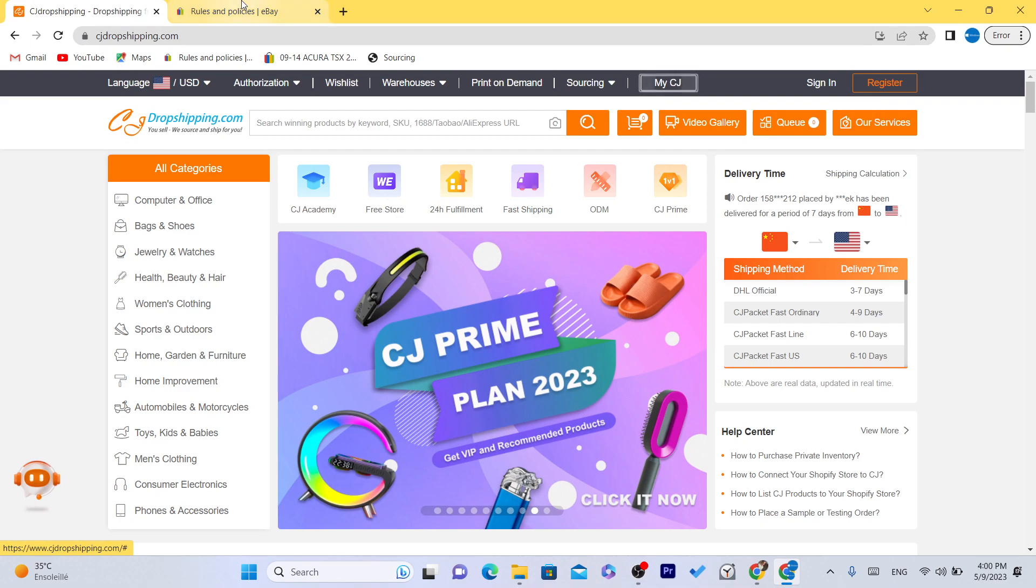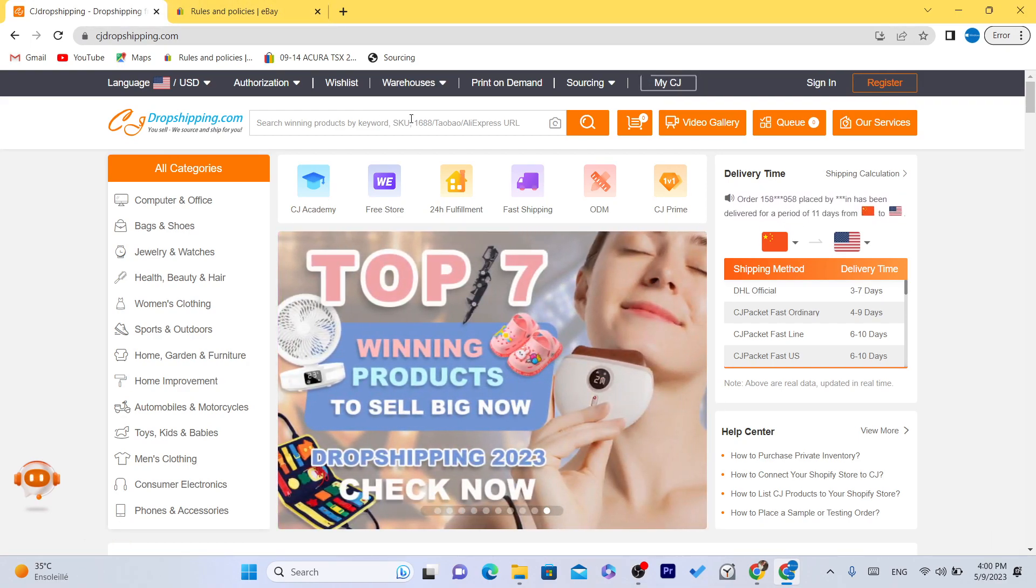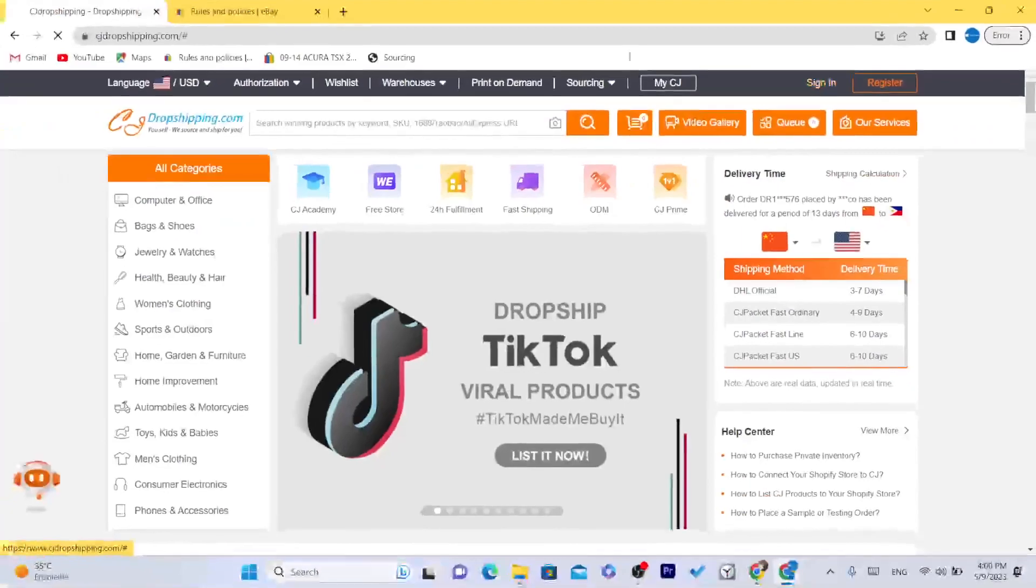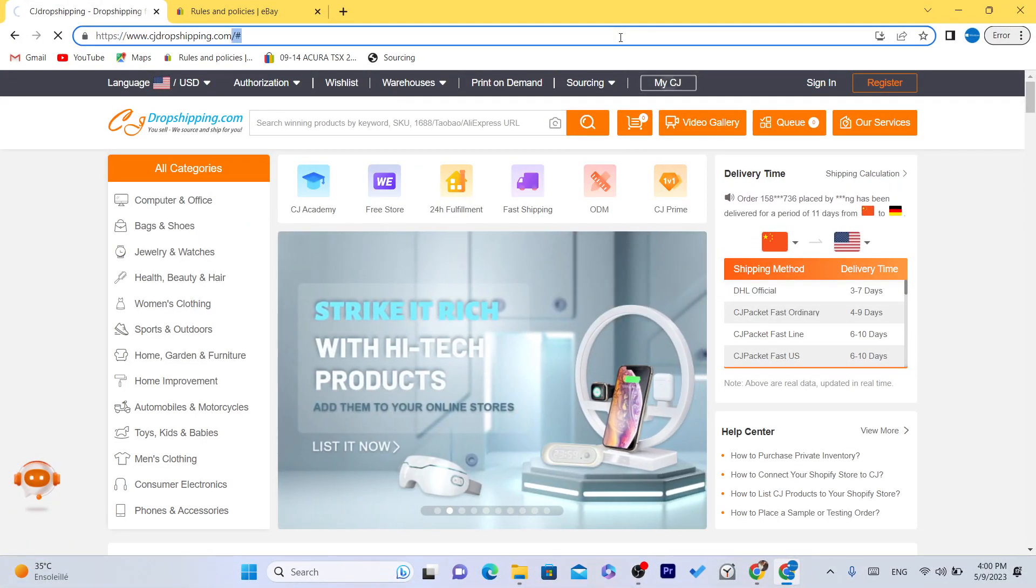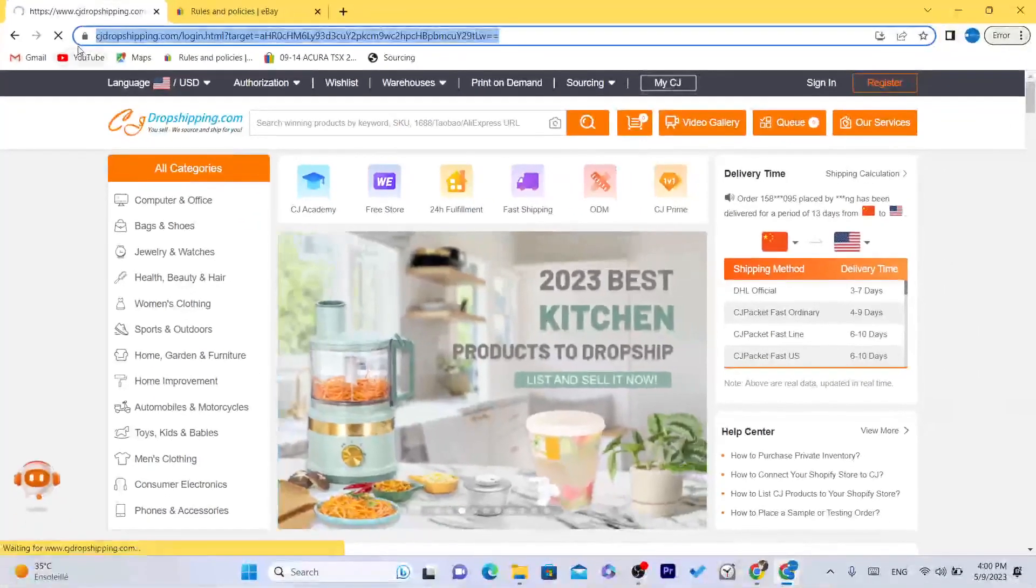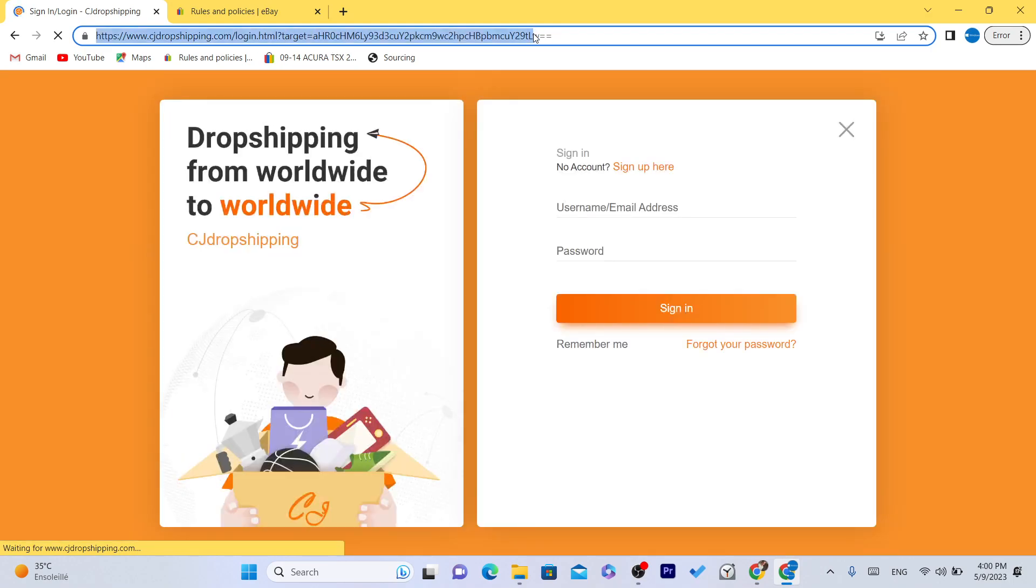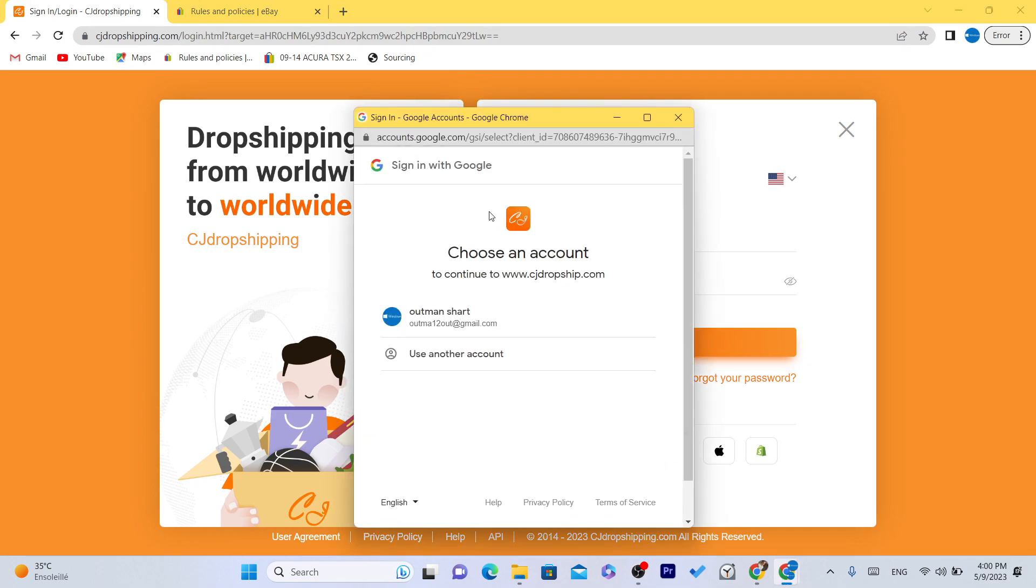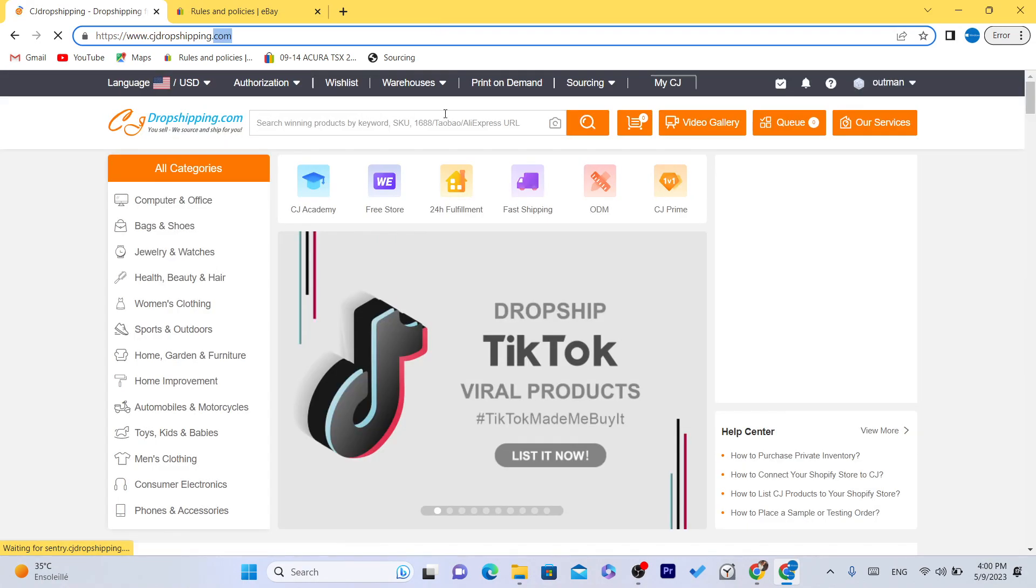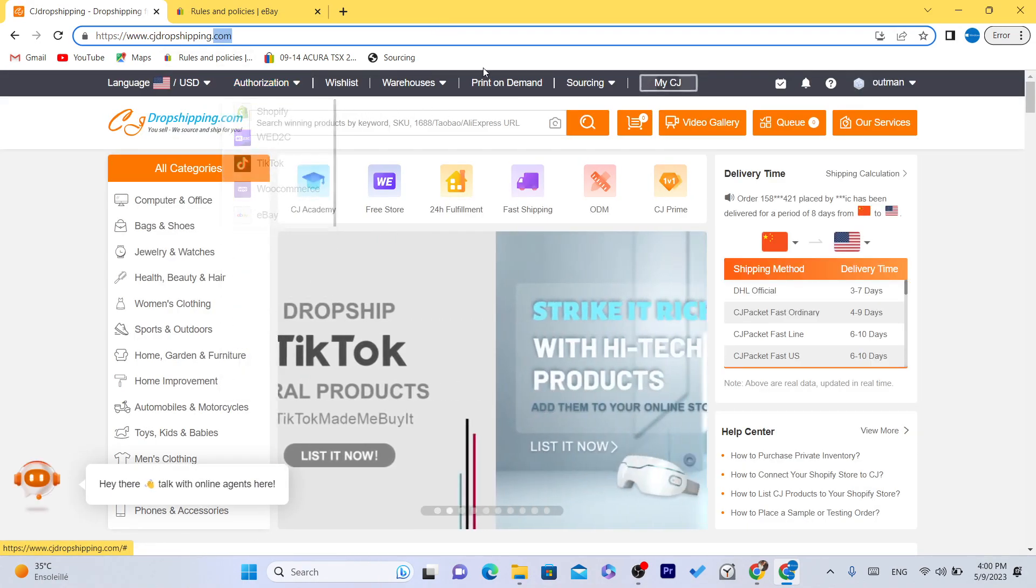Here is exactly how you can list products from CG to eBay. You want to create an account on CG. Click on register or sign in if you already have an account. Just wait a few seconds. You just want to log into your CG account and then I'm going to be showing you guys how you can list products from CG to eBay.